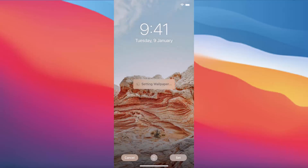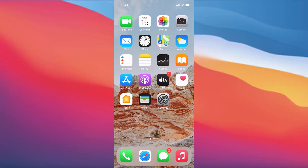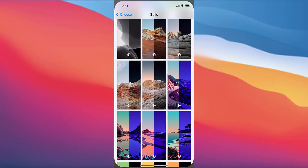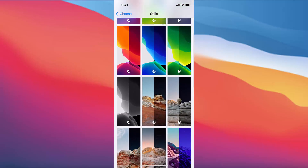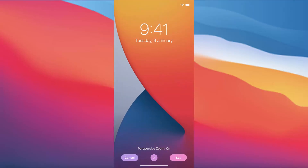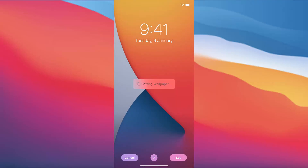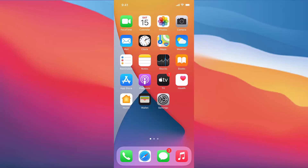Once you do that it's going to set this image as your wallpaper. When I go to the home screen I can see this wallpaper is set. I can also go back and choose the default wallpaper, then press Set and Set Both to restore my wallpaper back to the previous one.